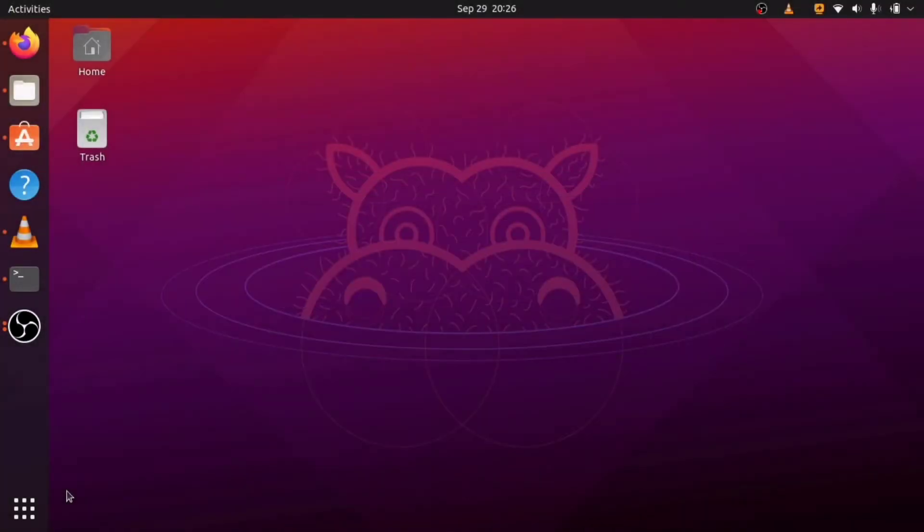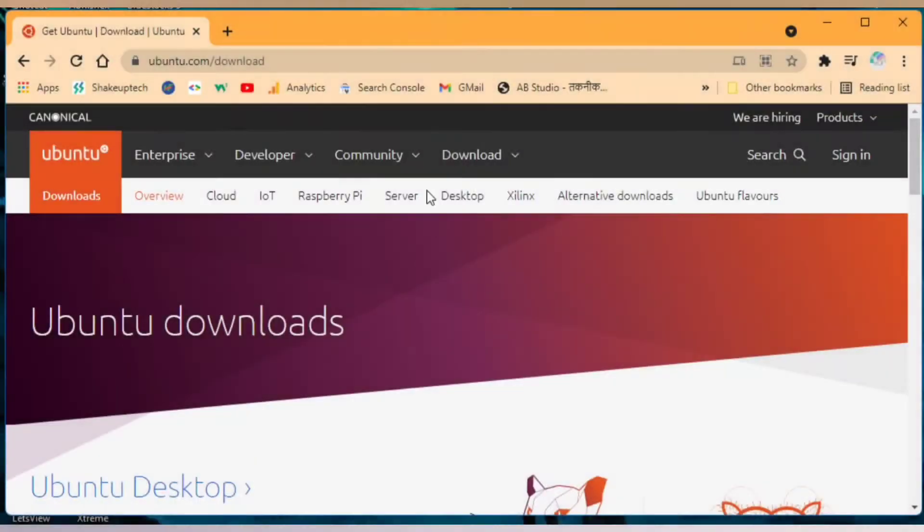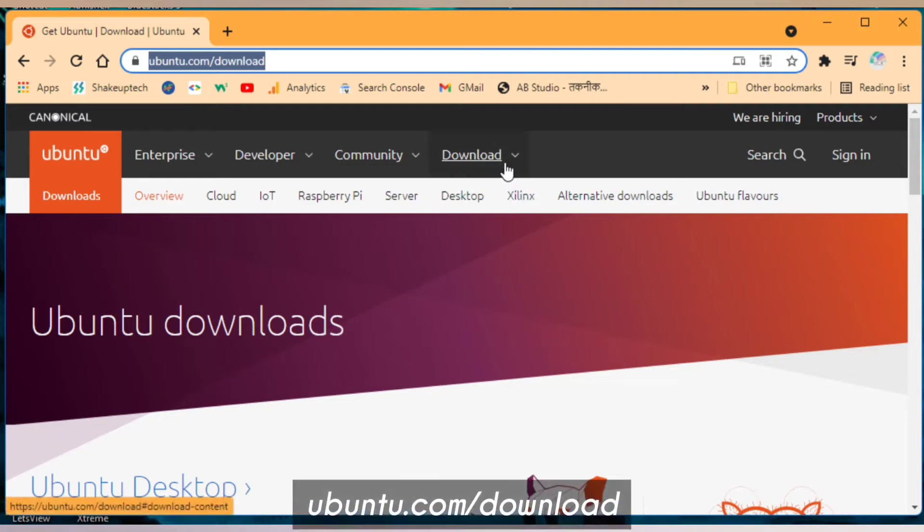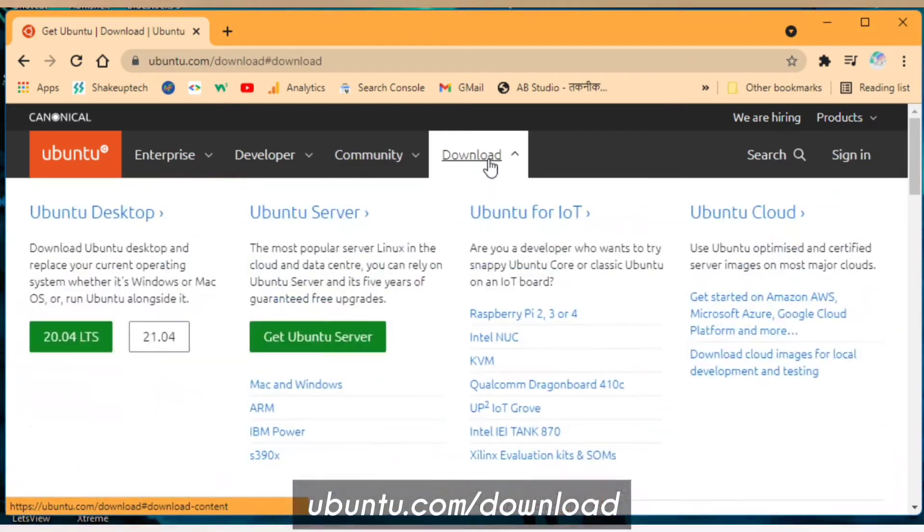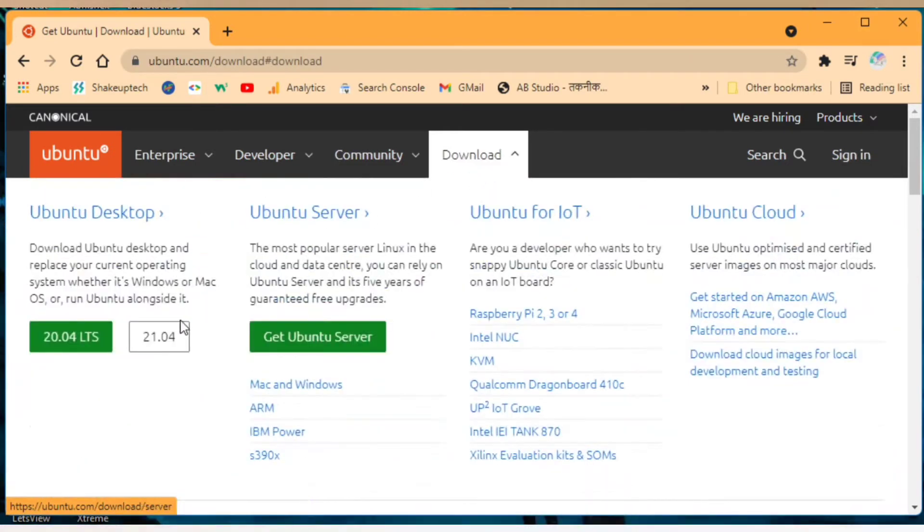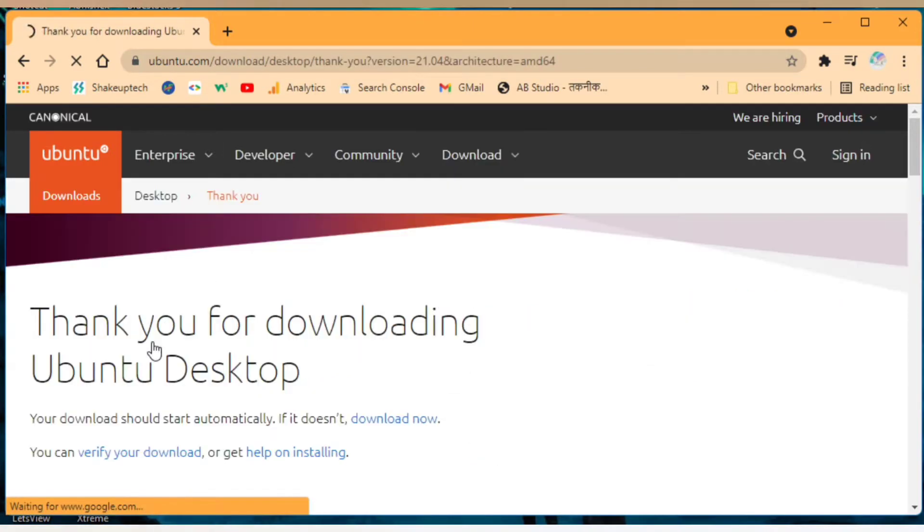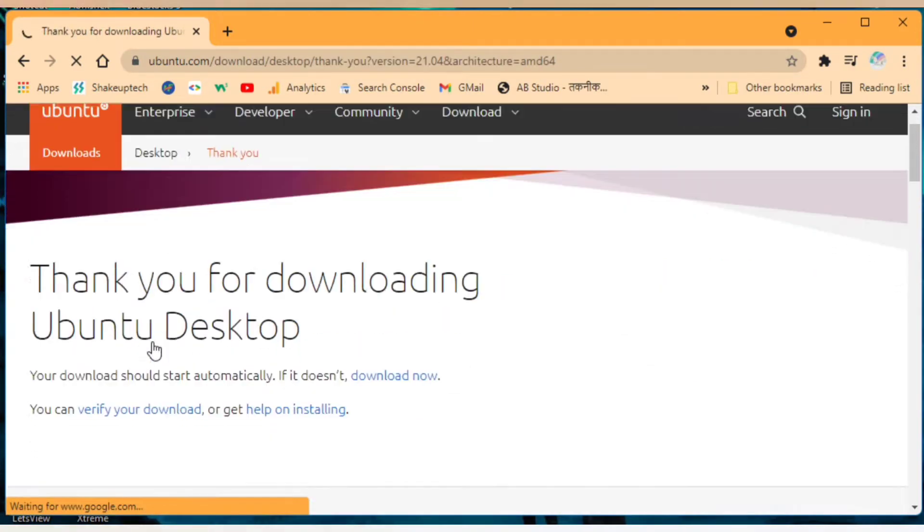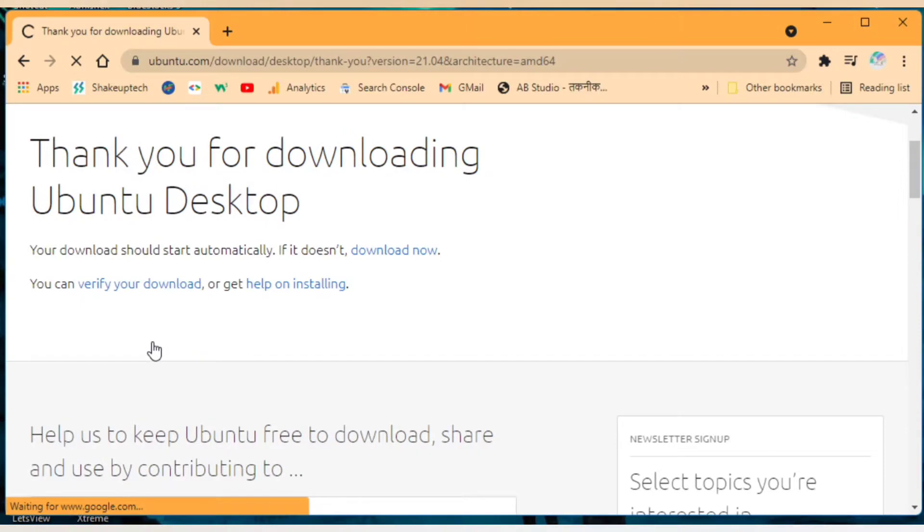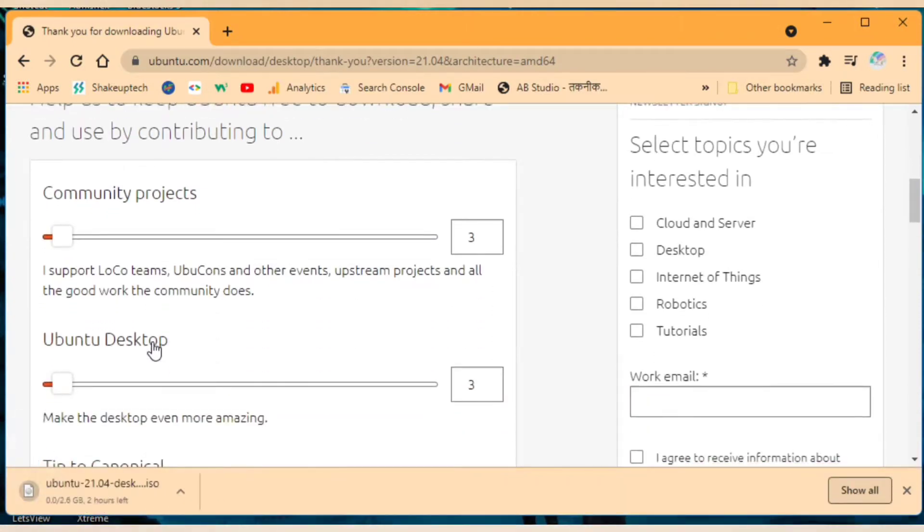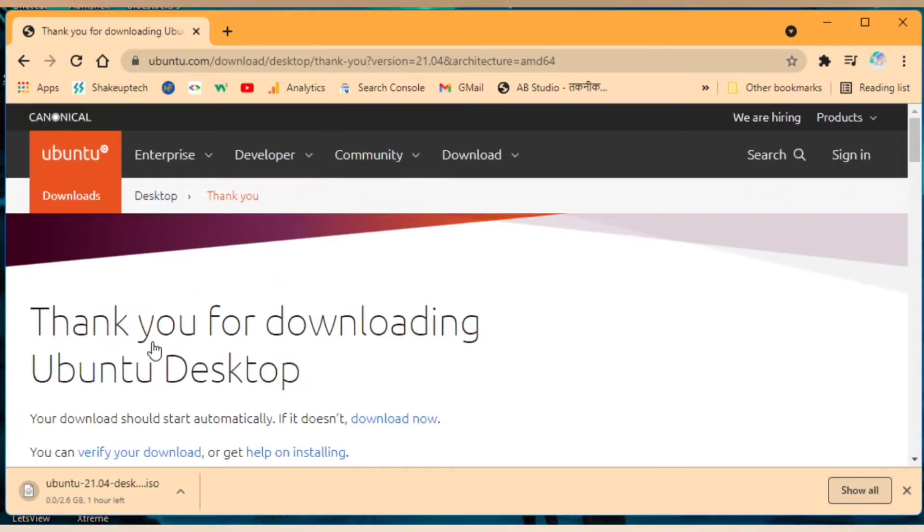Welcome back guys, so in this video I'm going to show you how you can dual boot Ubuntu which is one of the most popular Linux distros. Visit ubuntu.com and from the download section you can download the latest version which is the 21. When you click on it, it will start downloading automatically. You can also use an external download manager for faster downloads.